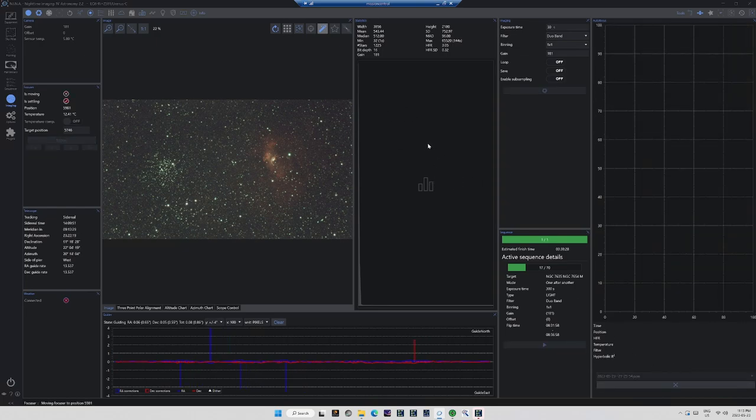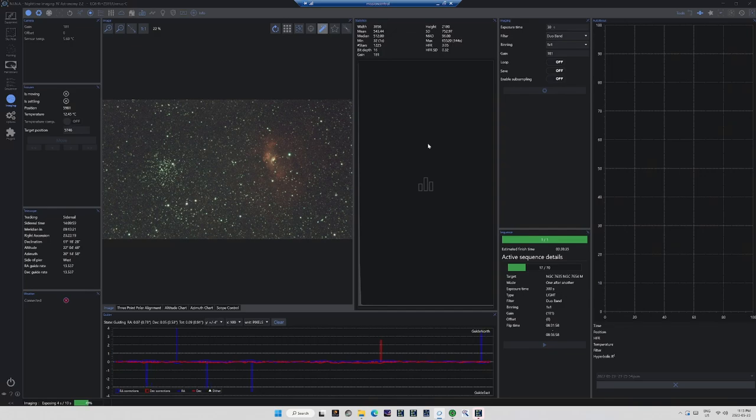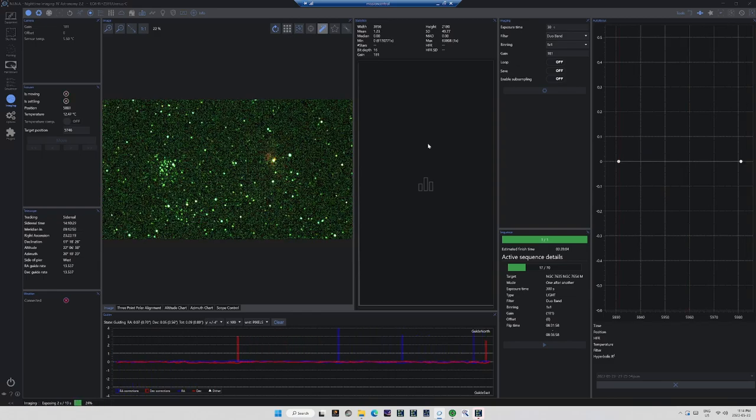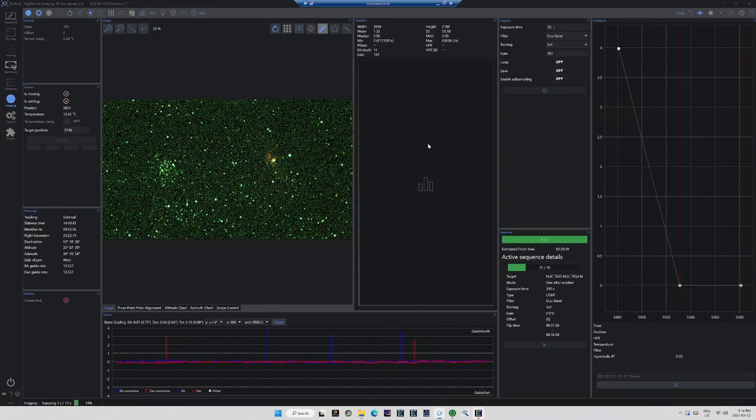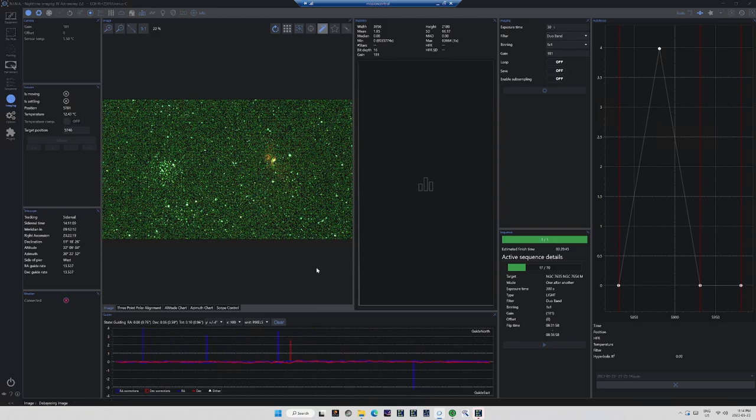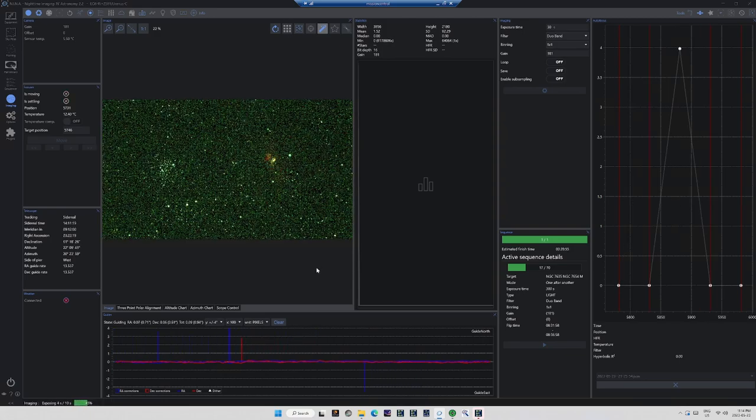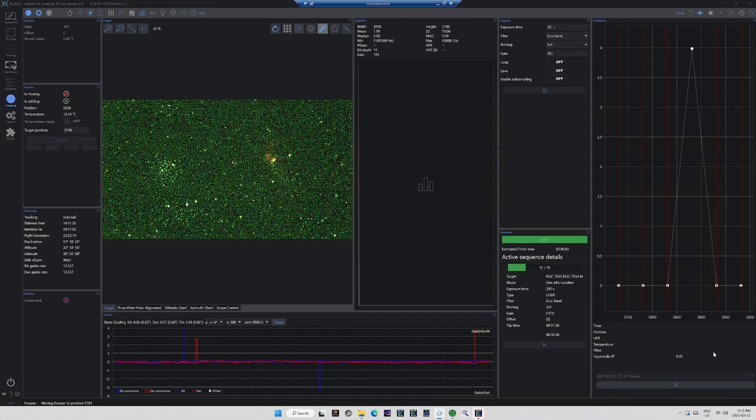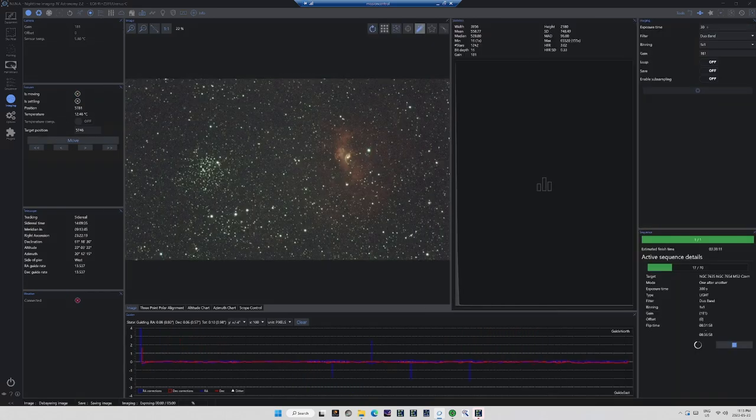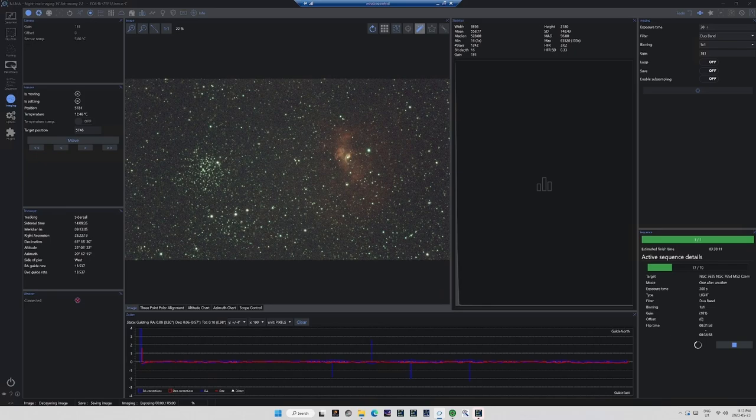I've already started the autofocus subroutine. Watch what happens. Nina's standard autofocus routine, Star HFR, is looking for nice round stars. And the presence of all the nebulous material in this image is really throwing it off. I've seen this effect consistently when I've tried to autofocus with nebulae in the image. So to use the autofocus feature when you have nebulous material in the image, you need to use another experimental feature of Nina that I find through experience works pretty well. Contrast detection.